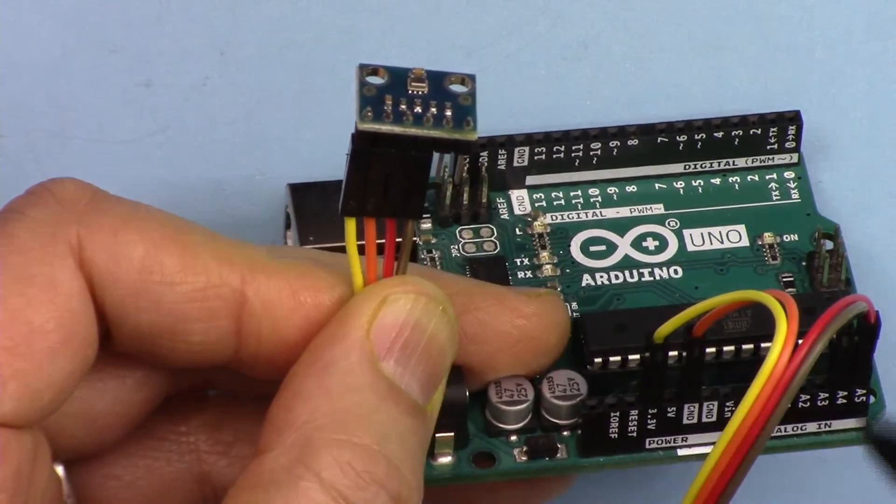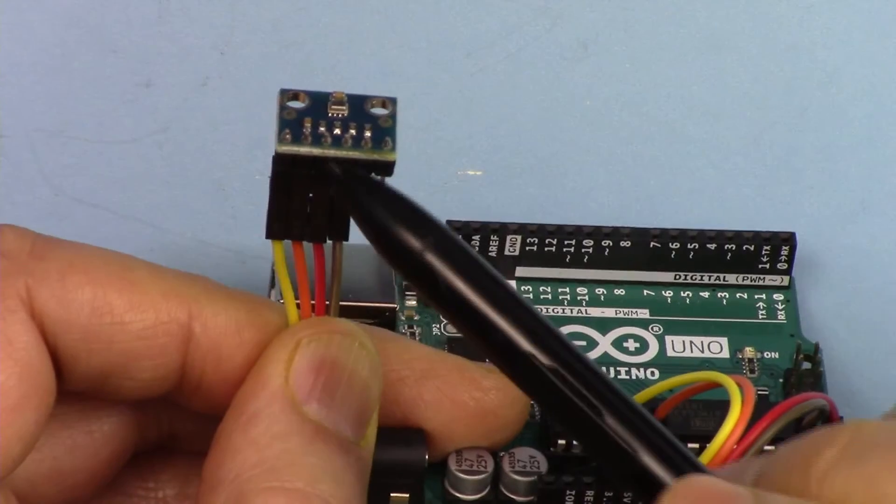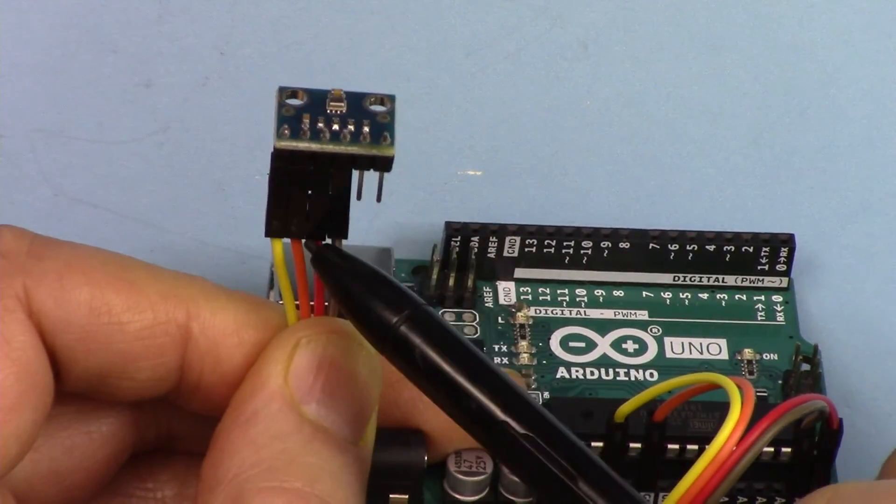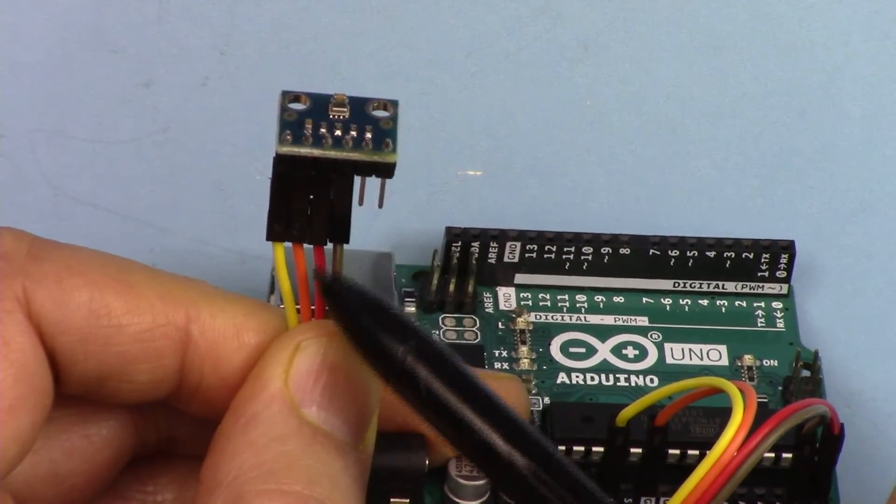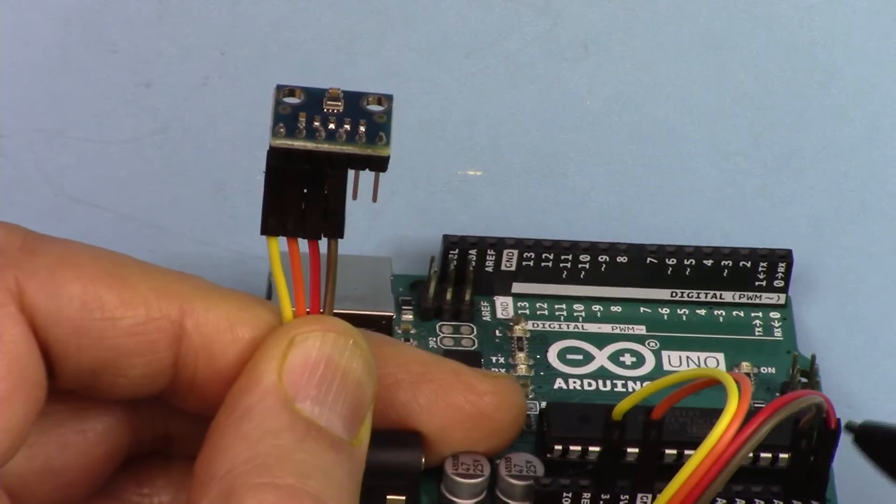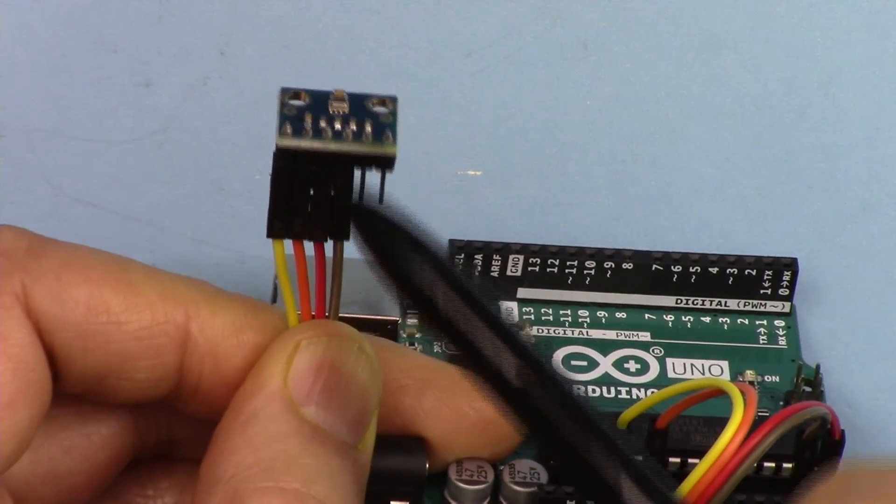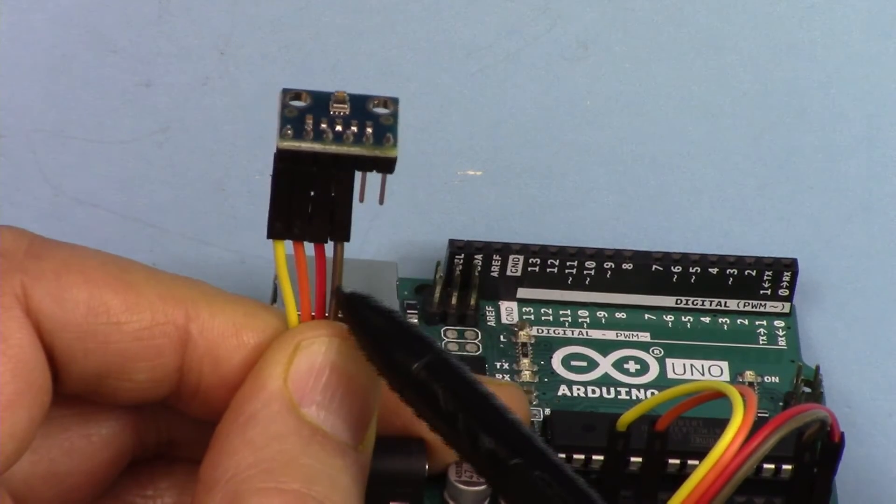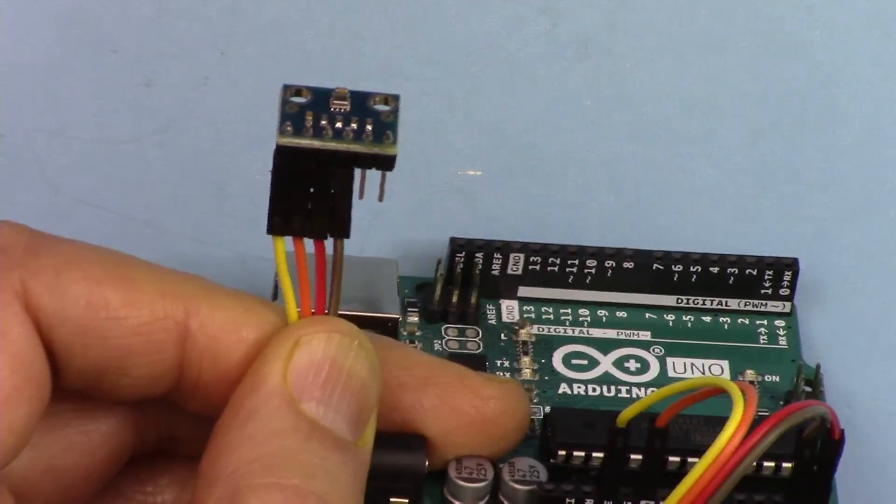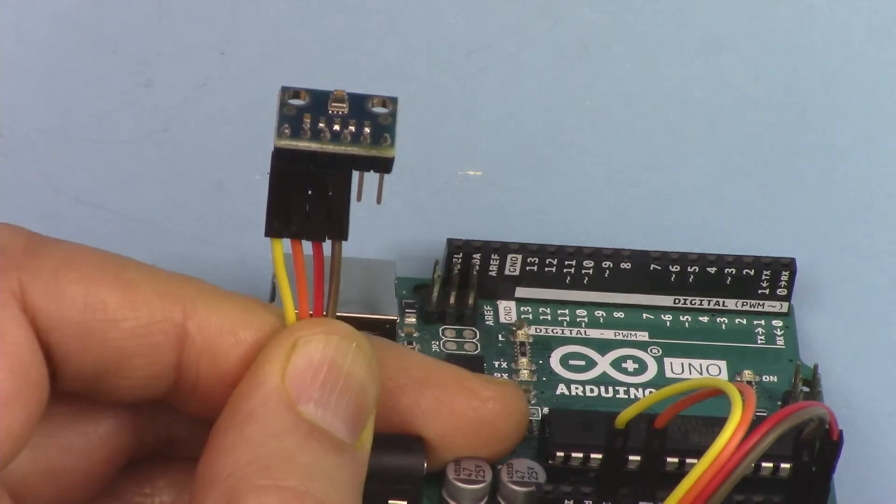SCL or clock wire has been connected using this red wire to A5, and SDA has been connected using this brown wire to A4.